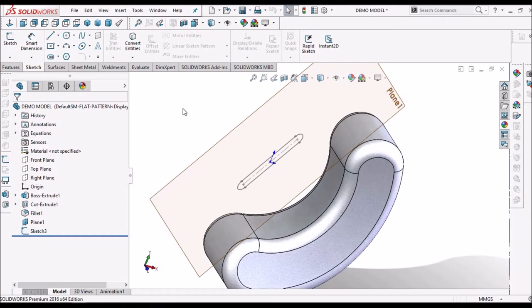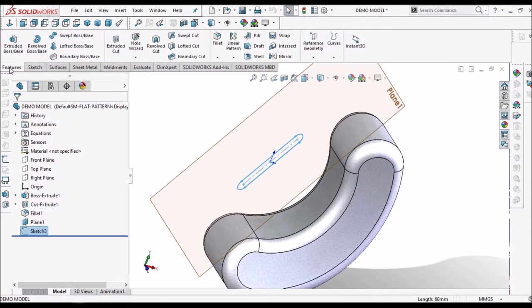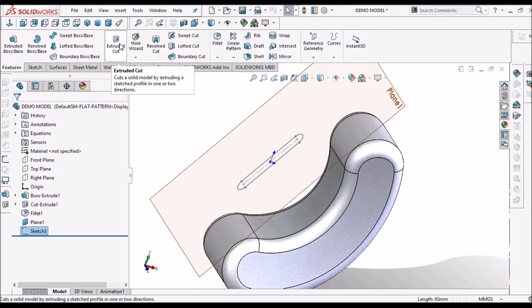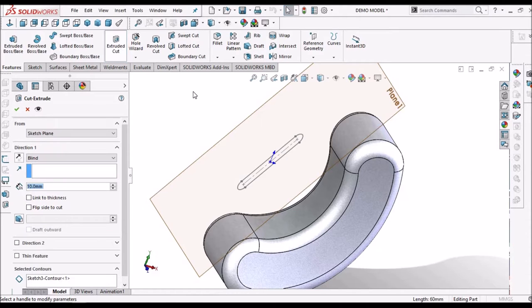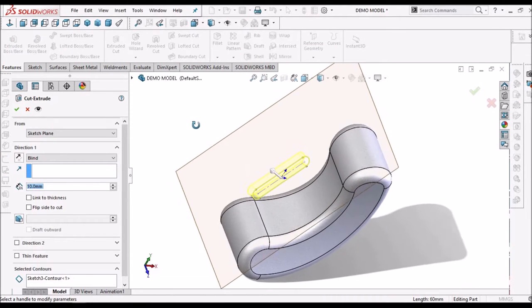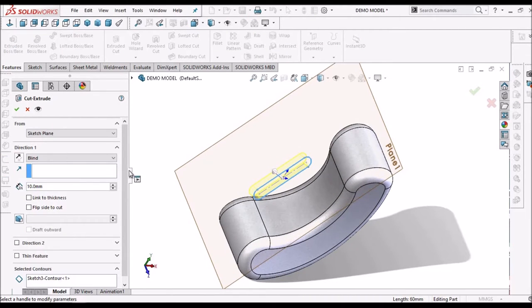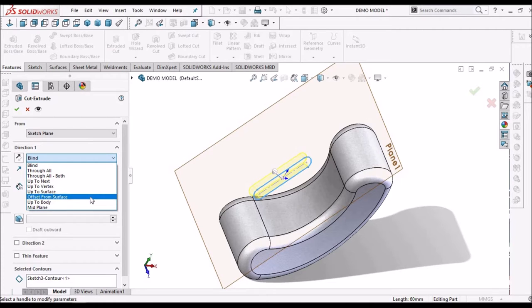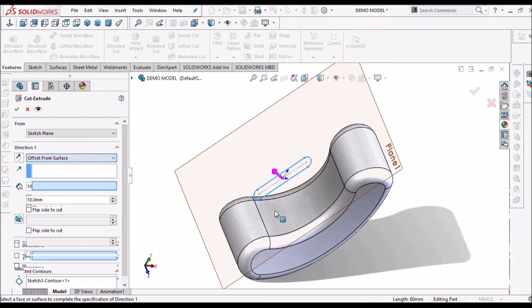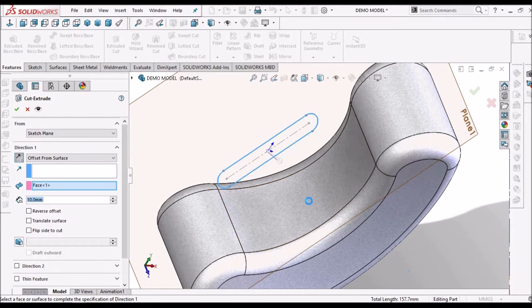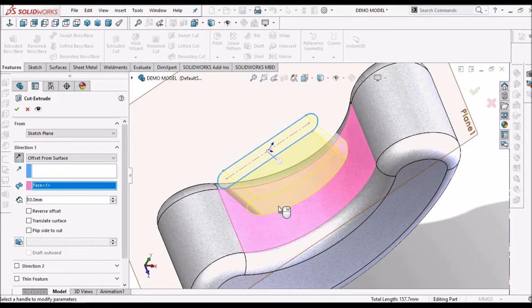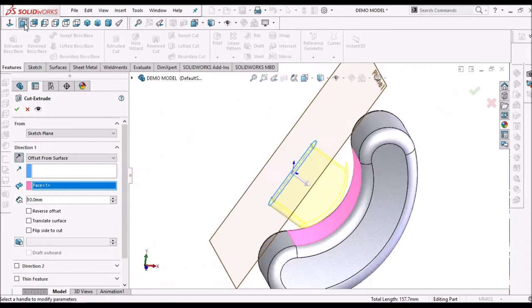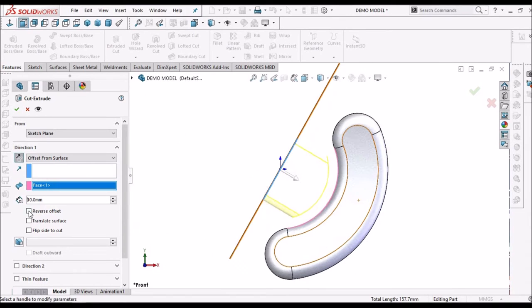First option is a simple one. Simply we need to select this sketch, extruded cut, and we have to create offset from the surface. Select the surface, keep it in front view and flip the direction.